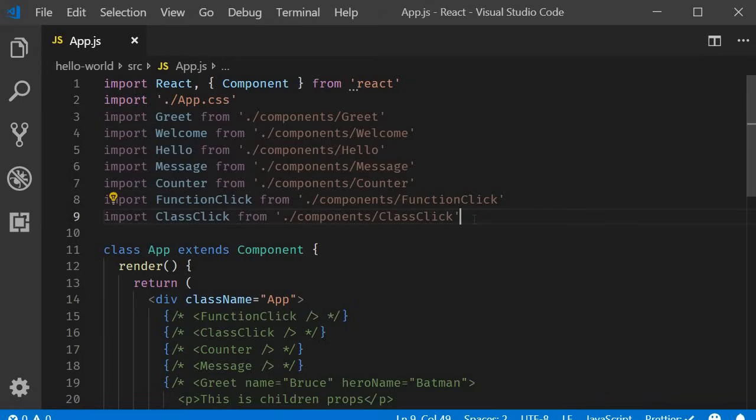I will give you a very simple example in the context of React components to help you understand why event binding is required. But my recommendation here for you is to go through this keyword and how the value of this keyword is determined in JavaScript. This video will make much more sense to you once you're comfortable with the basics of this keyword in JavaScript.